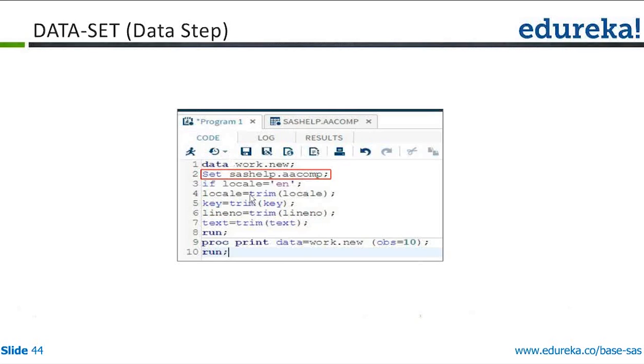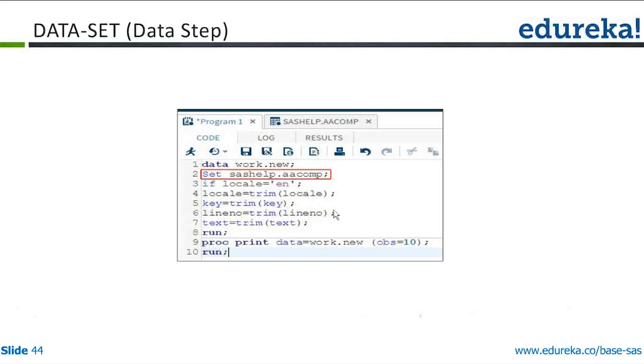The dataset that we are reading is aacomp. It will go and check if the locale is English. It will create a new variable called locale and trim it and overwrite it. The key will be overwritten again with the trim. So trim will remove those leading trailing spaces and it will be overwritten. And then it will be written to the new dataset called new. And then I am trying to print out the values of new dataset.